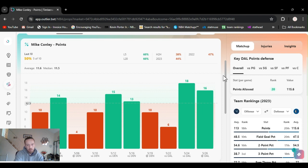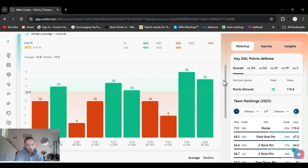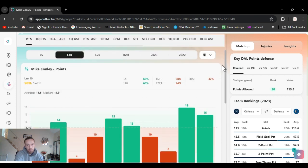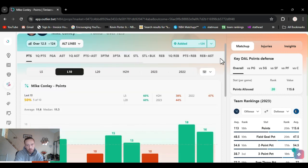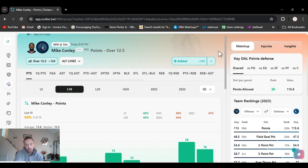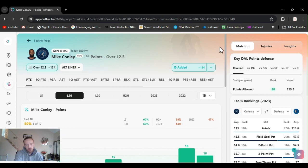If they had it at 11 and a half for the minus 120 they had it before, I would have took that. So maybe wait for that to happen. I still think he's going to go over 12 and a half. The last two games he's gone over this. He's a little injured. He's kind of strained Achilles or something like that.